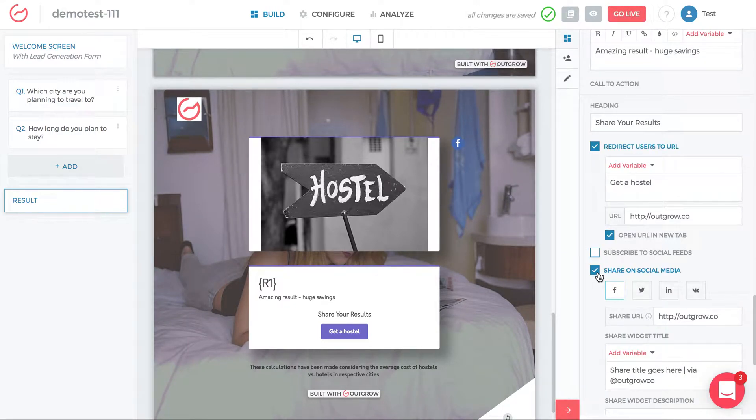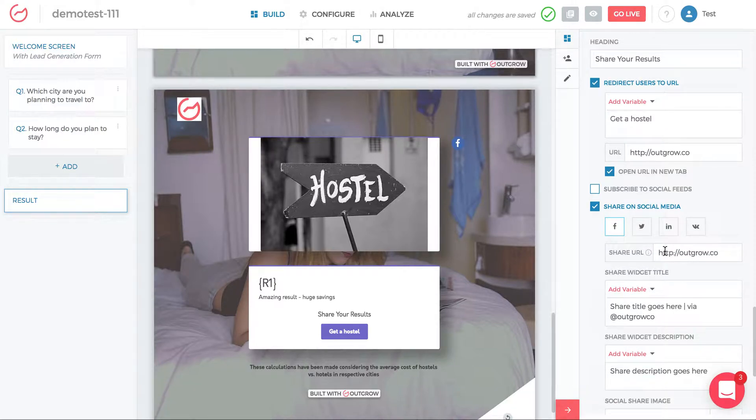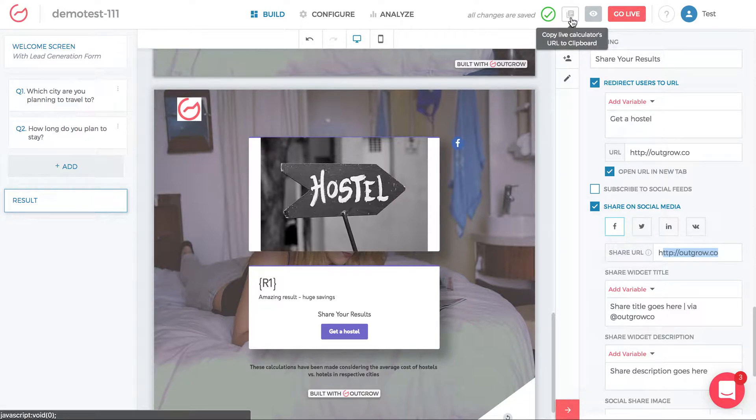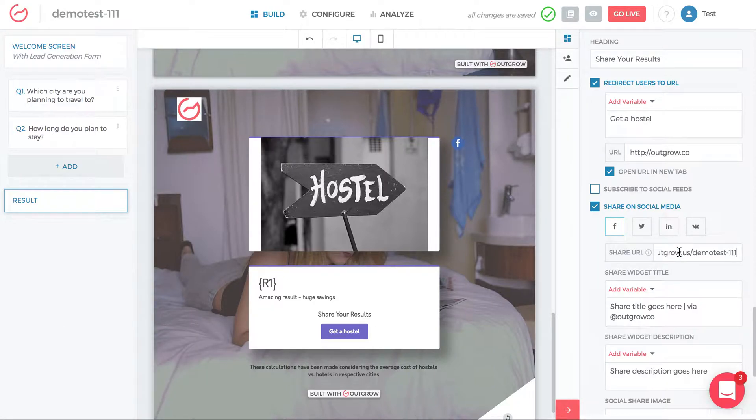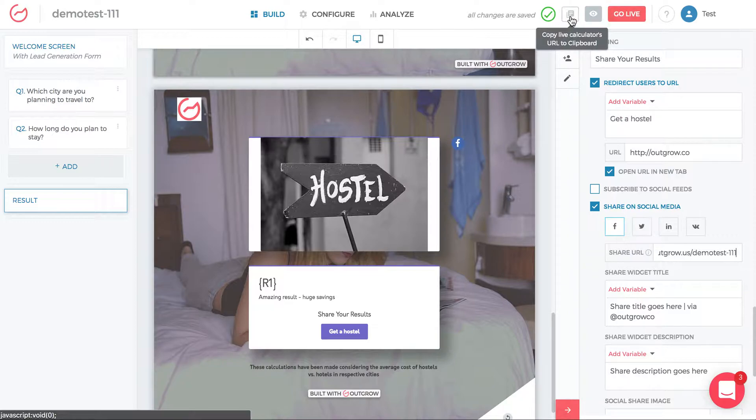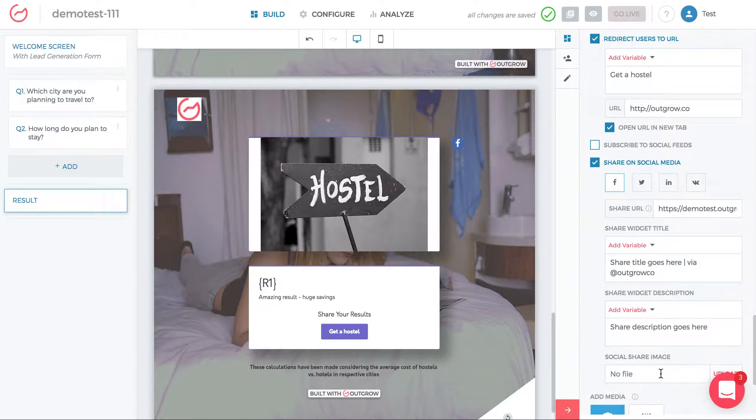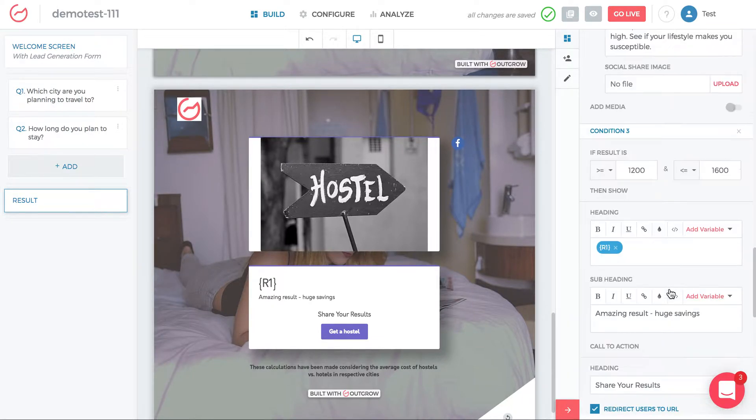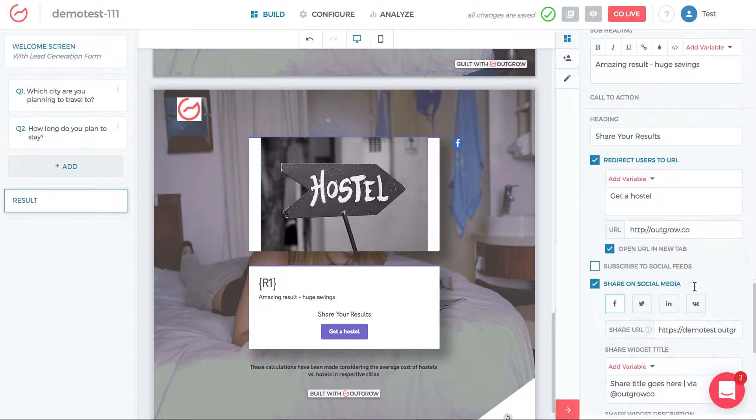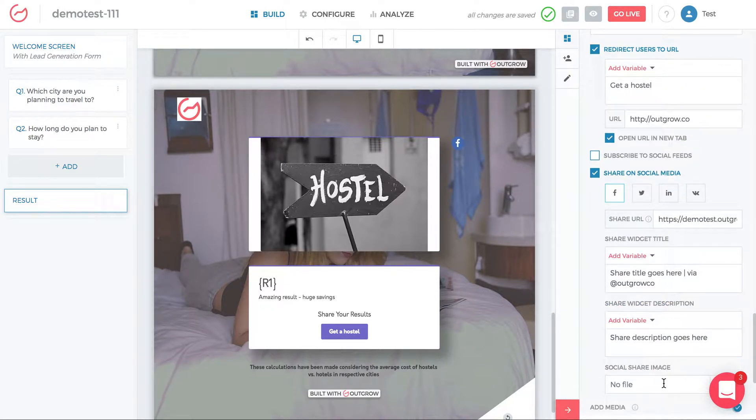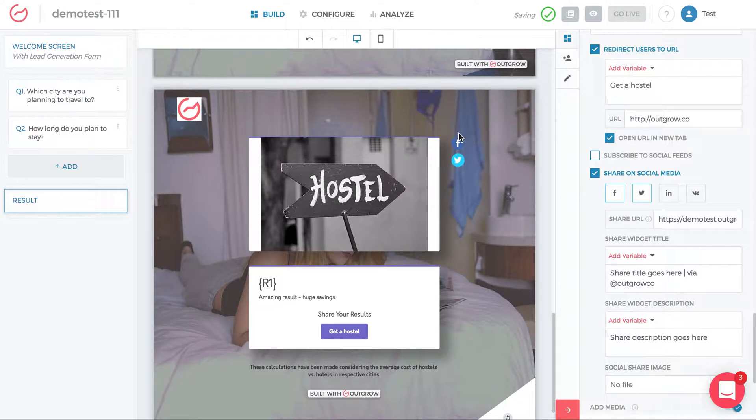You might want the call to action to be share on social media. Under share on social media, when you click Facebook or Twitter, you have a share URL, which is usually just this link over here. When you click copy live calculator URL to clipboard, that's the link you probably want as your share URL. This is the public live link. Then you have the share widget title and the description of the share. And then you have the social share image. You can add a different image based on the value that the person got.